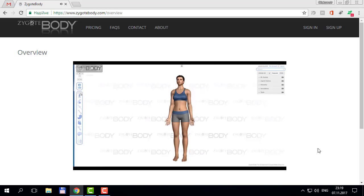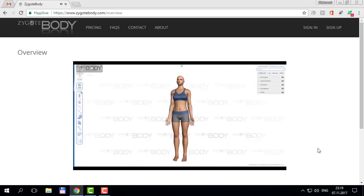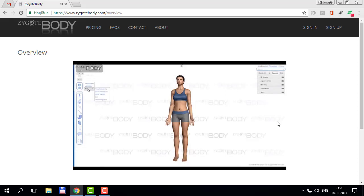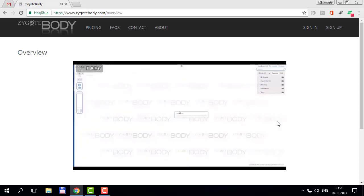When you first log in to Zygote Body 2.0, you're presented with the female anatomy model. The free version has the female model and the male model in their entirety. The premium version has a few new models, like the lateral cut heart.